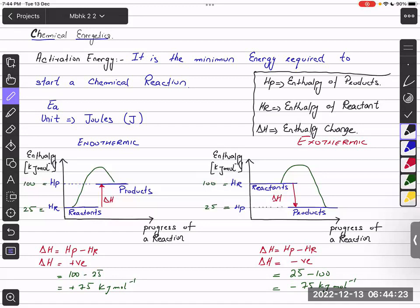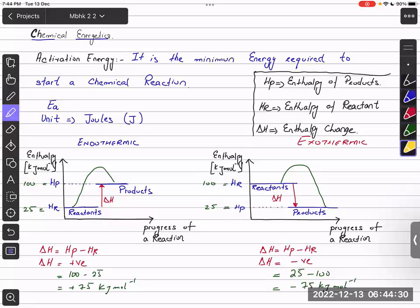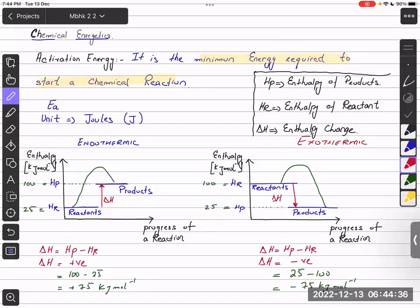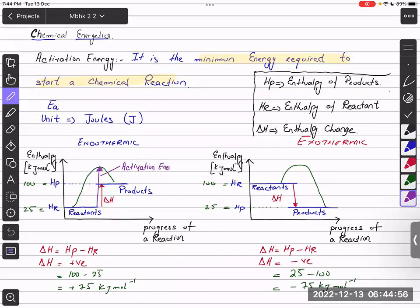How do we show activation energy on the energy profile diagram? Activation energy is the minimum energy required to start a chemical reaction. On an energy profile diagram, activation energy is shown from the reactants to the peak of the curve. Similarly, on an exothermic diagram, activation energy is always from the reactants to the peak.